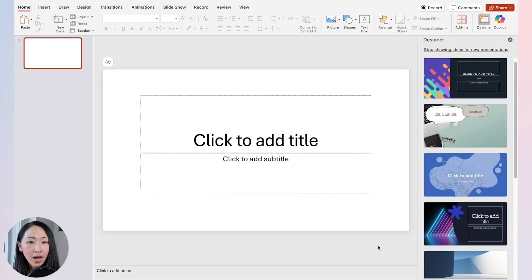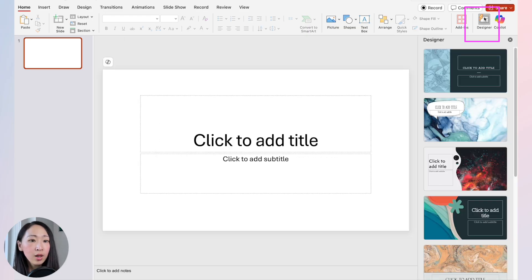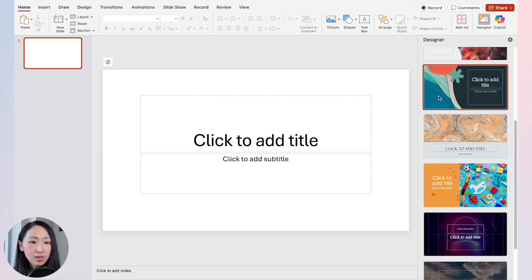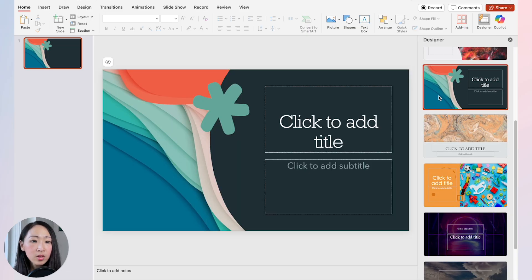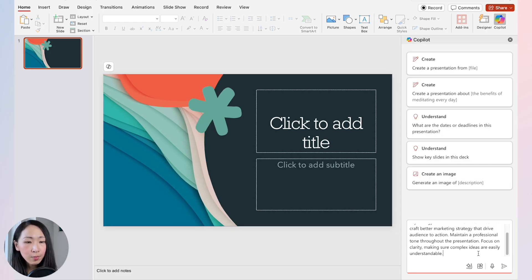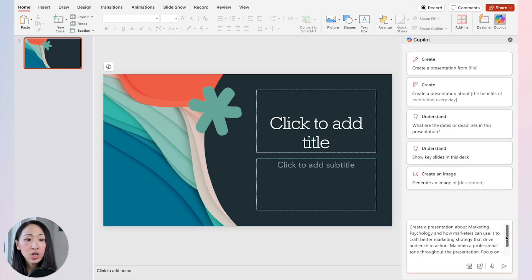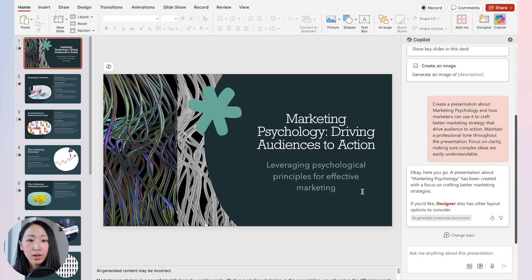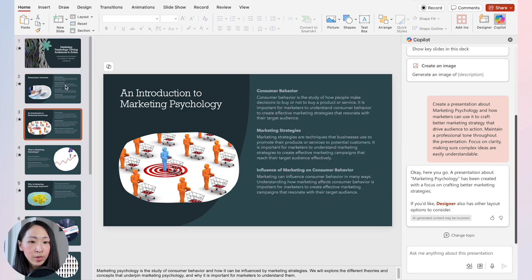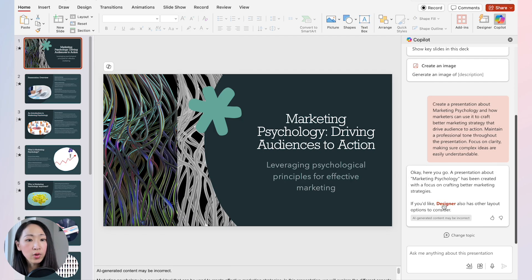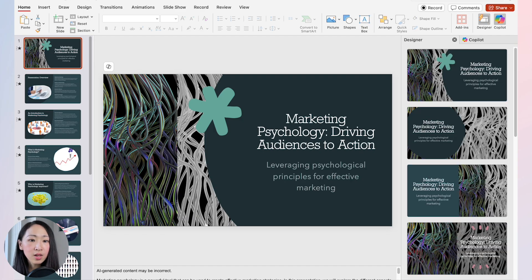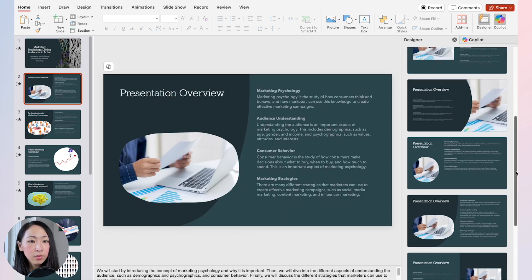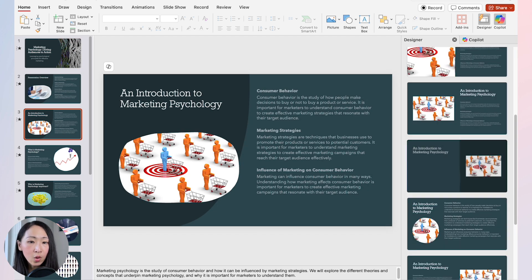If you want to start with a theme, click the Designer first — that gives you different themes and templates. Once you pick a theme, use the same prompt again and Copilot will generate slides with a consistent theme. You can then fine-tune the layout for each slide using the Designer feature.